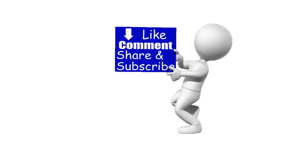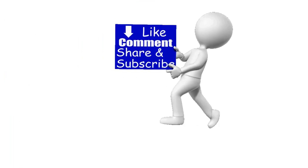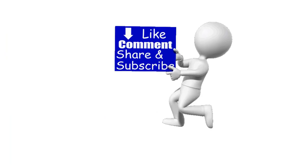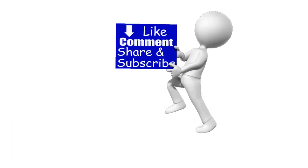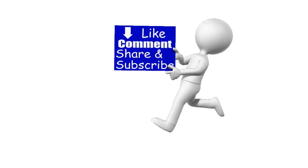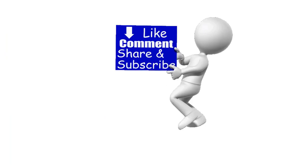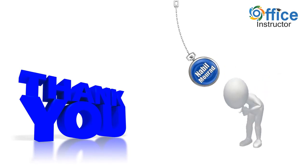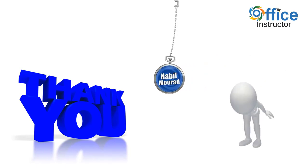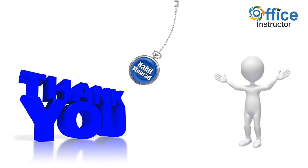If you enjoyed this training video, like, comment, share and subscribe. Thank you for watching. See you in our next training video.